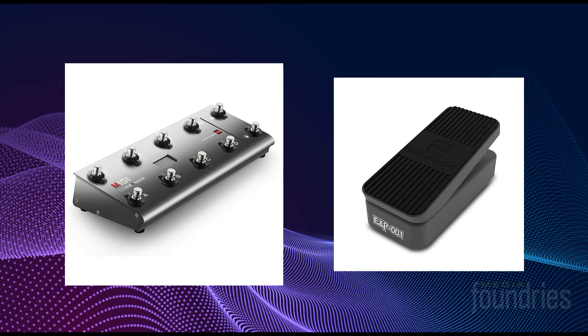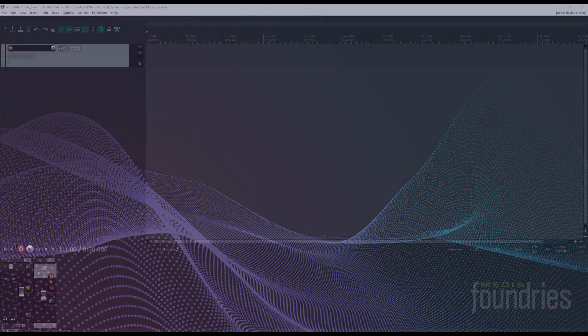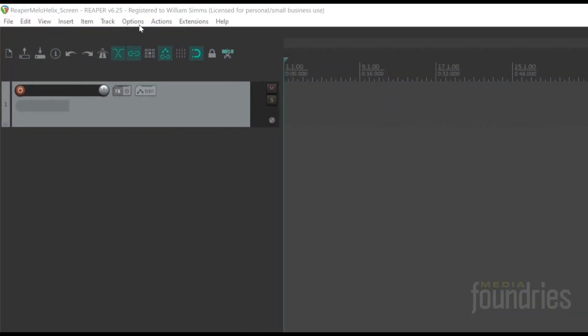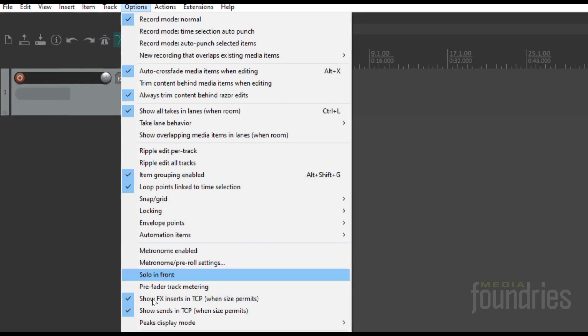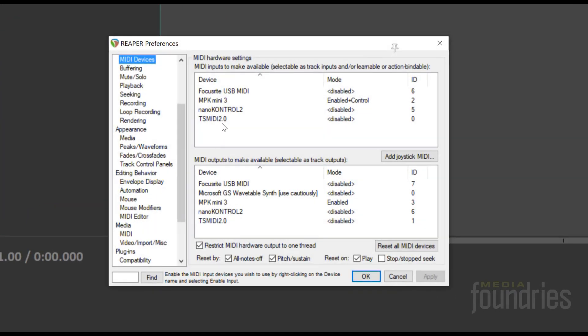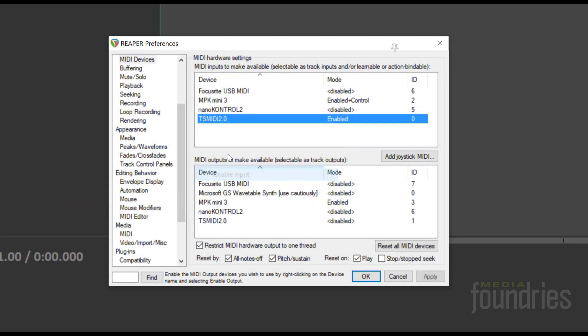The first step in setting up MIDI Commander is to add it as a MIDI device in Reaper. Go to Preferences, Audio, MIDI Devices, and enable TS MIDI 2.0.